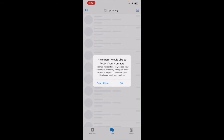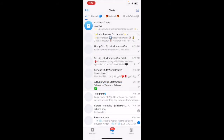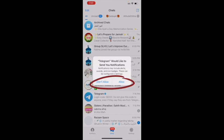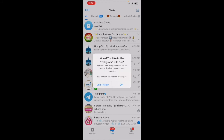First, Telegram is going to ask if you'd like to access your contacts — please allow that and tap okay, so you'll be able to connect with them. Telegram is also going to ask if you'd like to receive notifications, which is up to you. If you're on iPhone, it may also ask if you'd like to connect it with Siri — it's better not to do that.